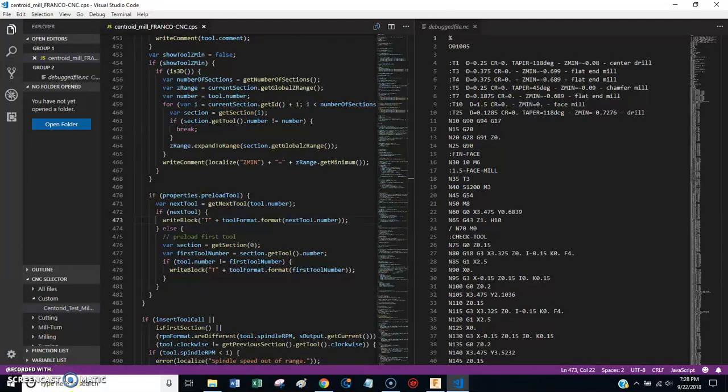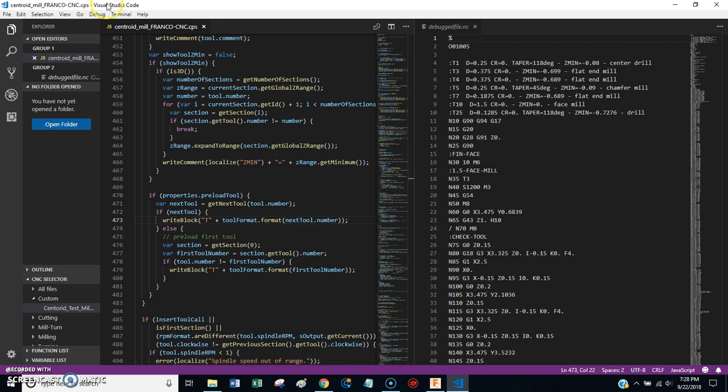Hey there everybody, this is Franco, and this video is going to be about using Microsoft Visual Studio Code to edit your Fusion 360 post-processors.